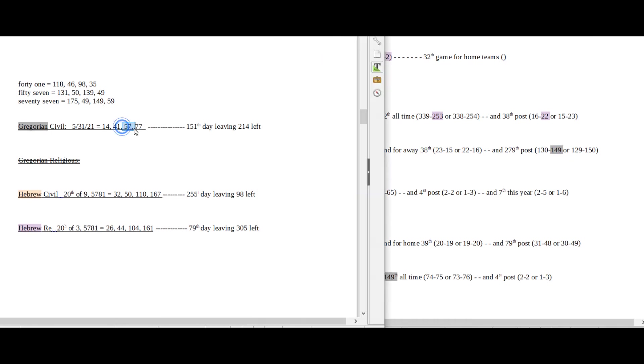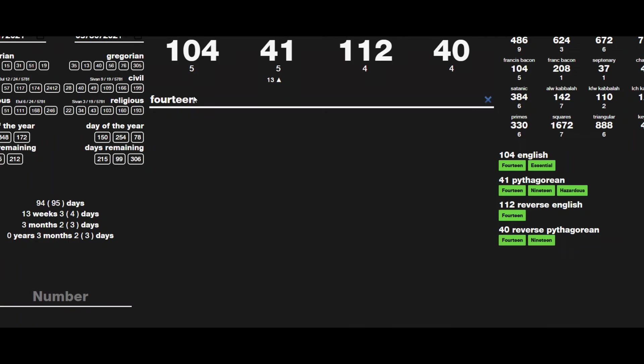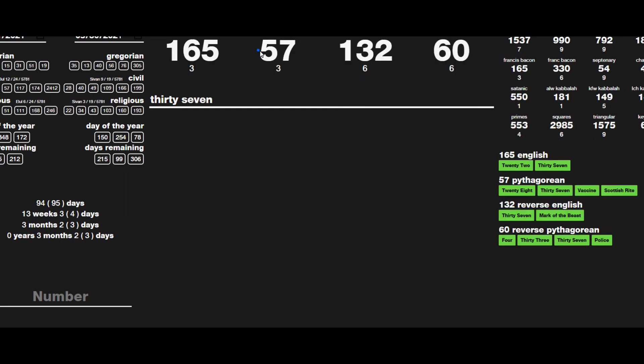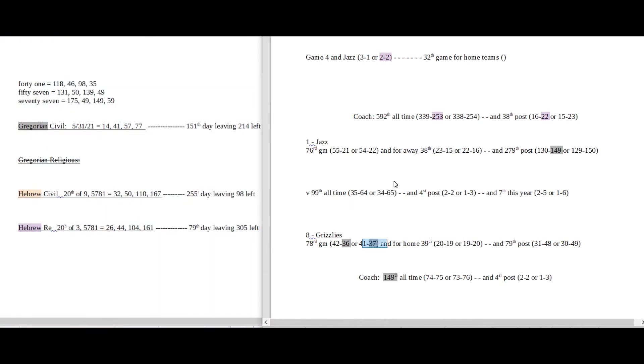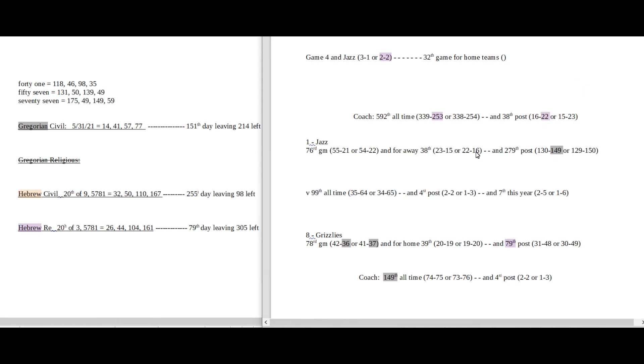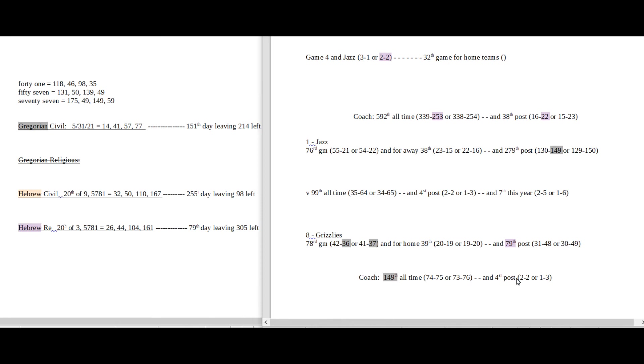And Jazz can sit on 149 postseason losses with the win. Today does have 57 date numerology on the Gregorian and Grizzlies could get their 37th loss for the season. 37 sums to 57. It's also the Grizzlies 79th postseason game. So that might play a little factor in the 22 potentially. It's their 79th postseason game, the 22nd prime. They could even the score 2-2. And they would sit on 36 losses for the season on the 151st day, the 36th prime number. Grizzlies coach should be 2-2 postseason with the win. There's potential there for it.